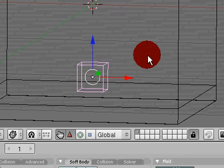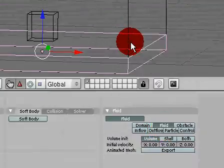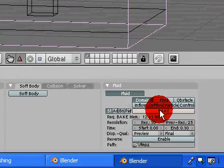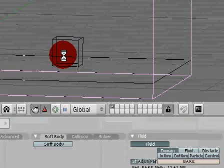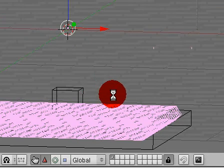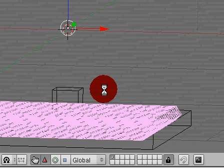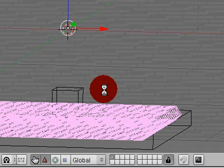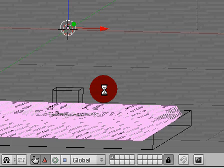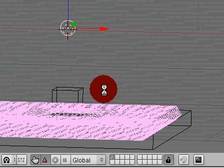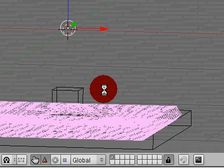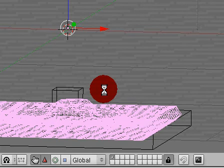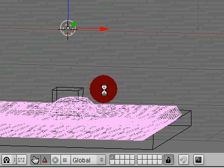So once you have that all set and you've got your fluid here, go ahead and click your domain and then click bake. And it will begin calculating the fluid's behavior. Now you can see already the fluid is building up and warping into the cube, which is the control object.